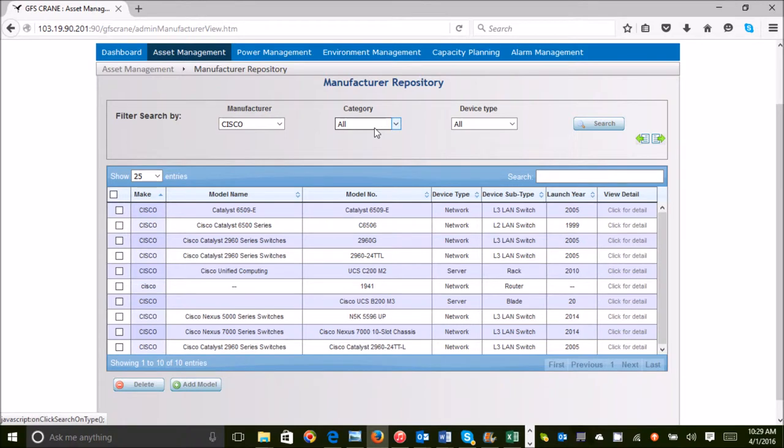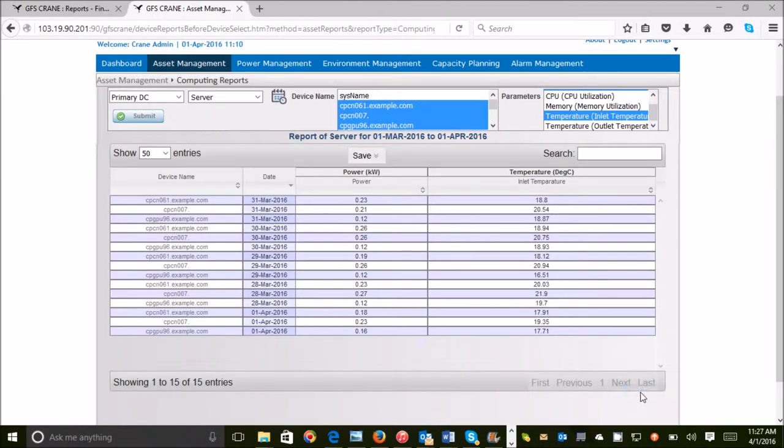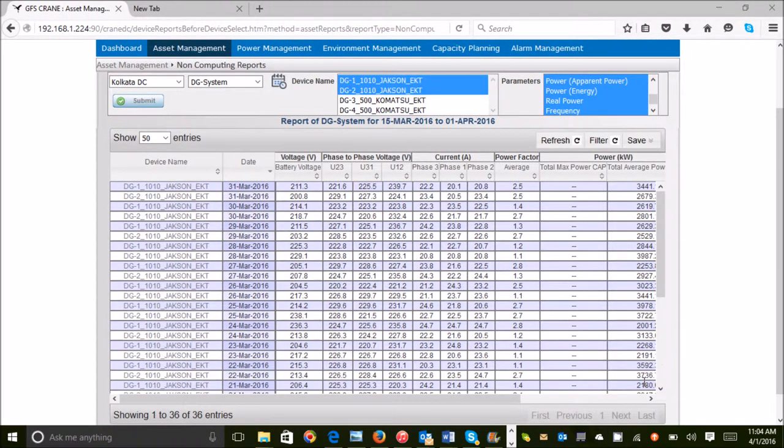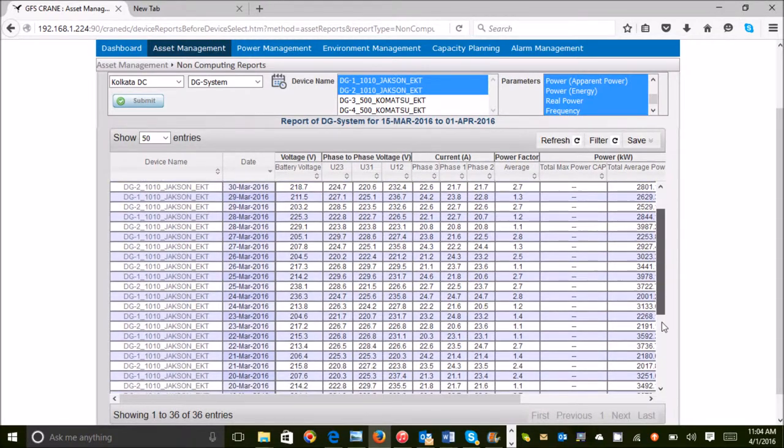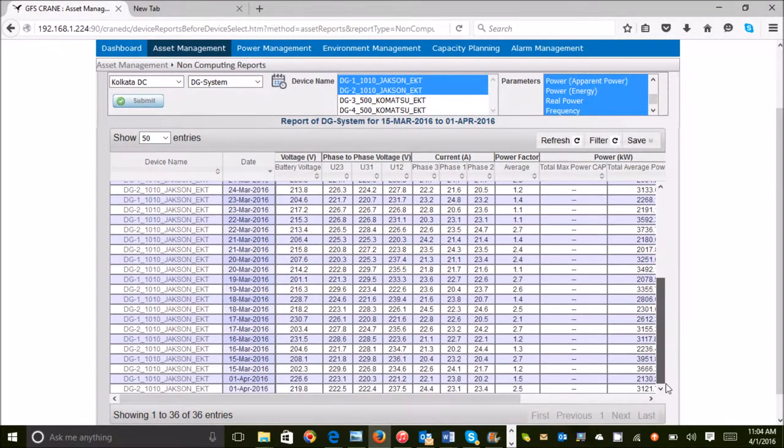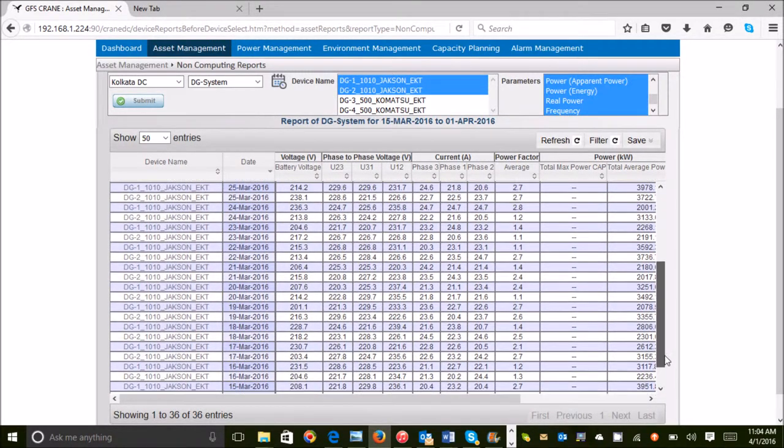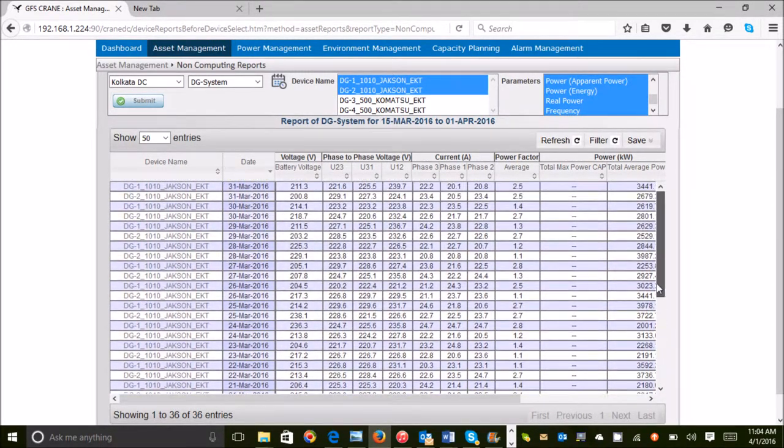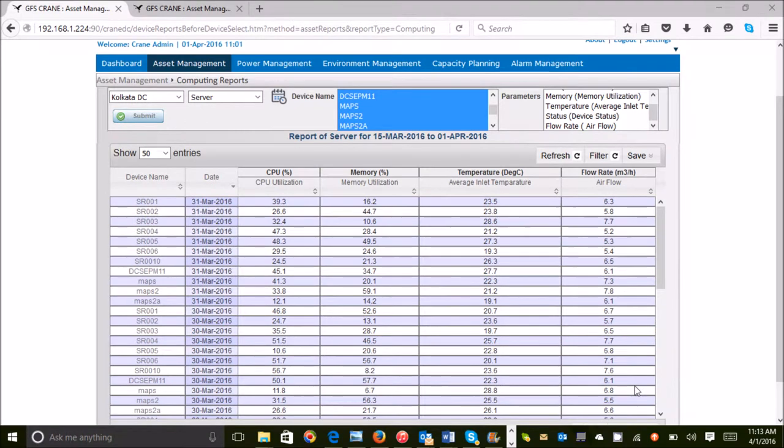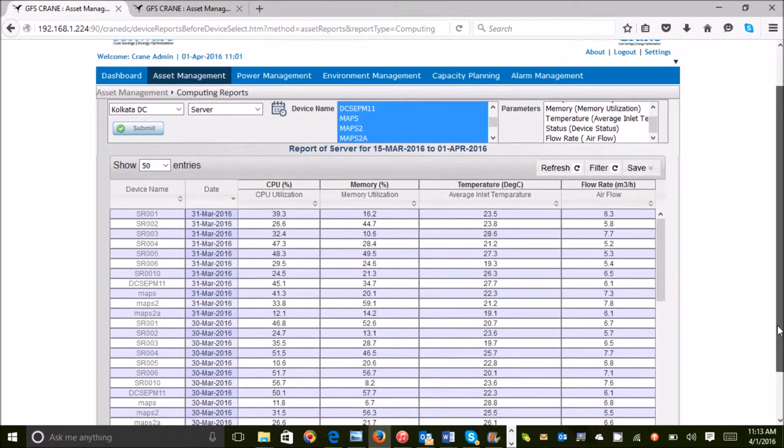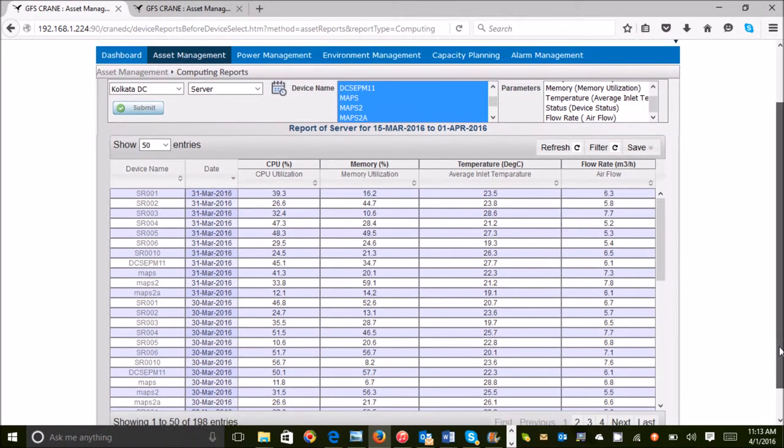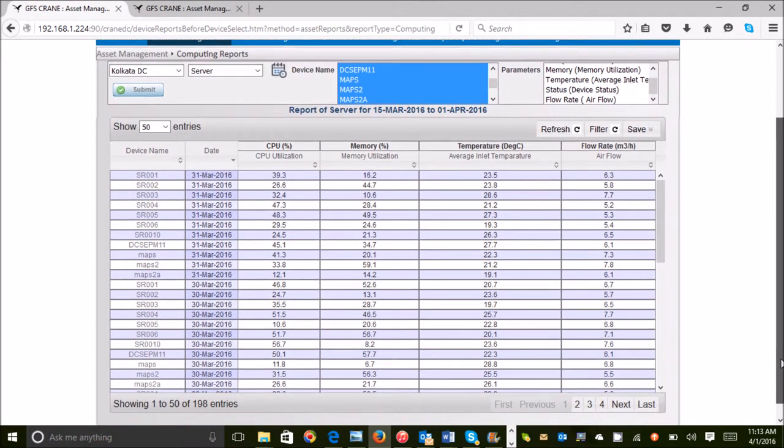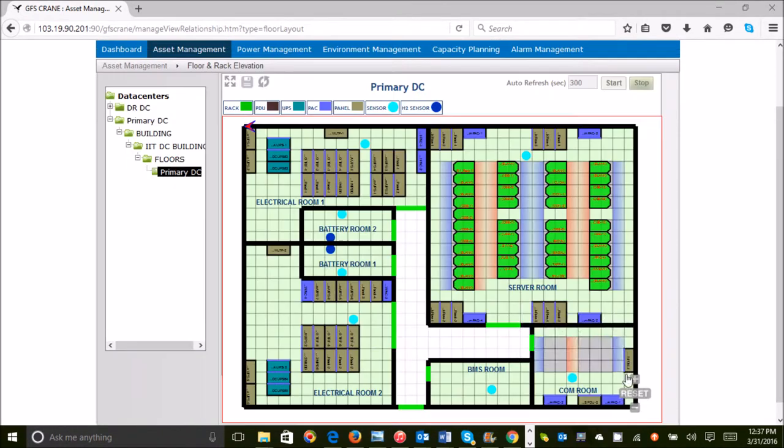Being a complete DCIM, GFS Crane monitors all devices in the data center. They could be IT infrastructure like servers, storage and network routers or physical infrastructure like power and cooling systems or even building management systems. GFS Crane integrates with all of them through multiple protocol support.